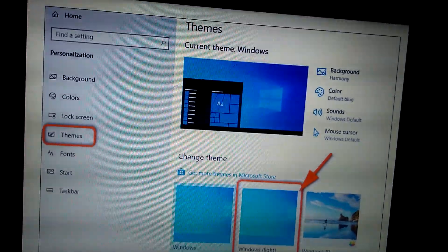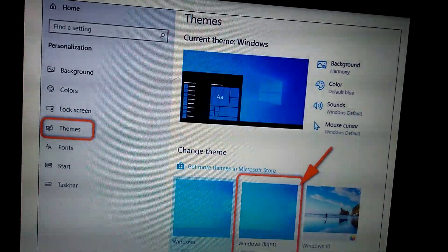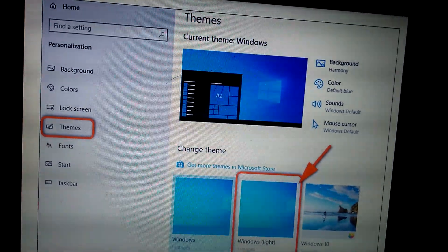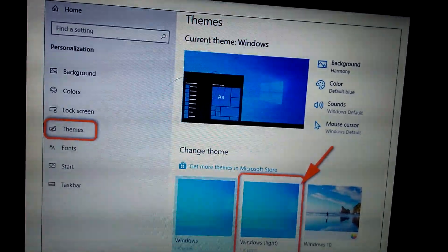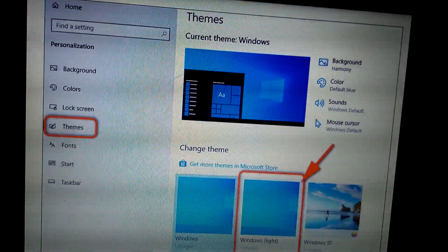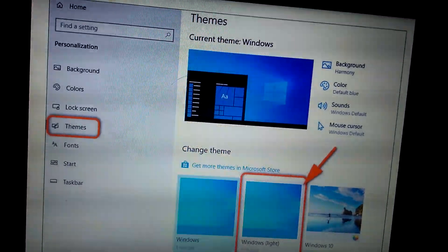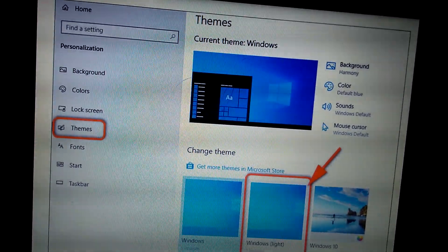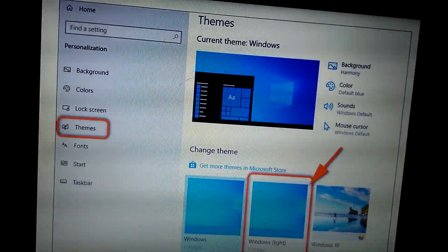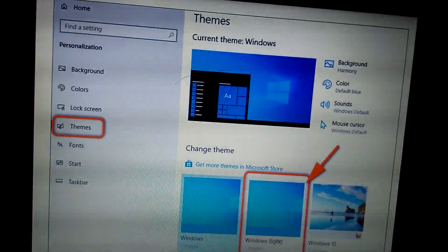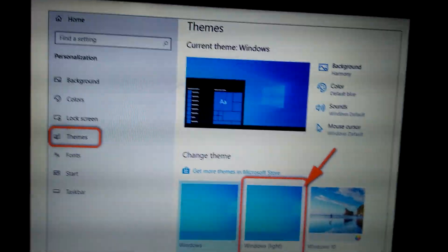Buttons like Background, Color, Sounds, and Mouse Cursor are given. If you want to change the background, click on Background and choose the background. For color, click on Color and choose the color. For sounds, click on Sounds and select the sound option. First go to Personalization, click on Themes, and on the right side all the theme options will appear — just click and use it according to your own preference.